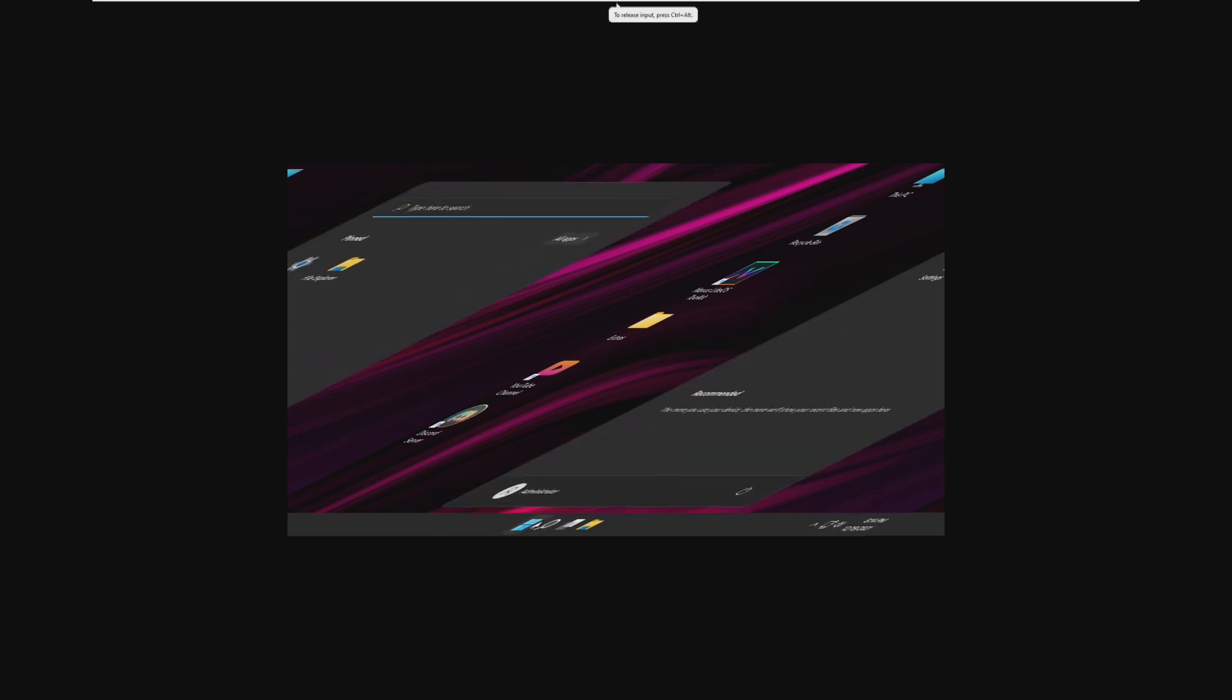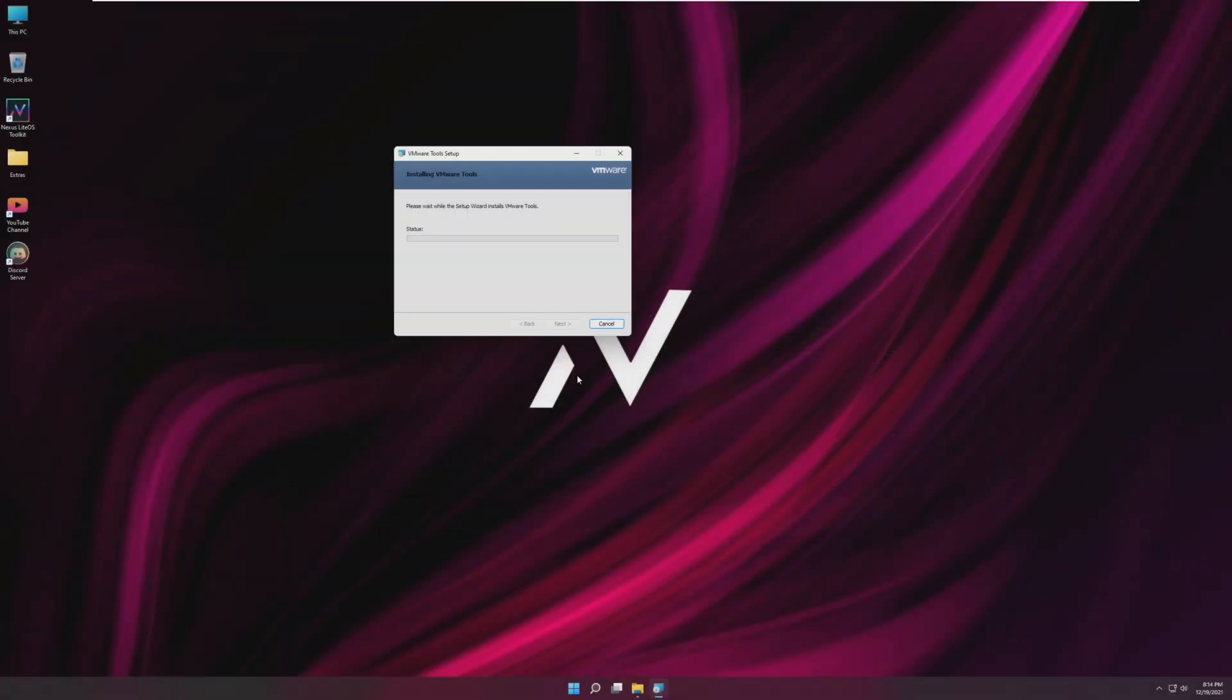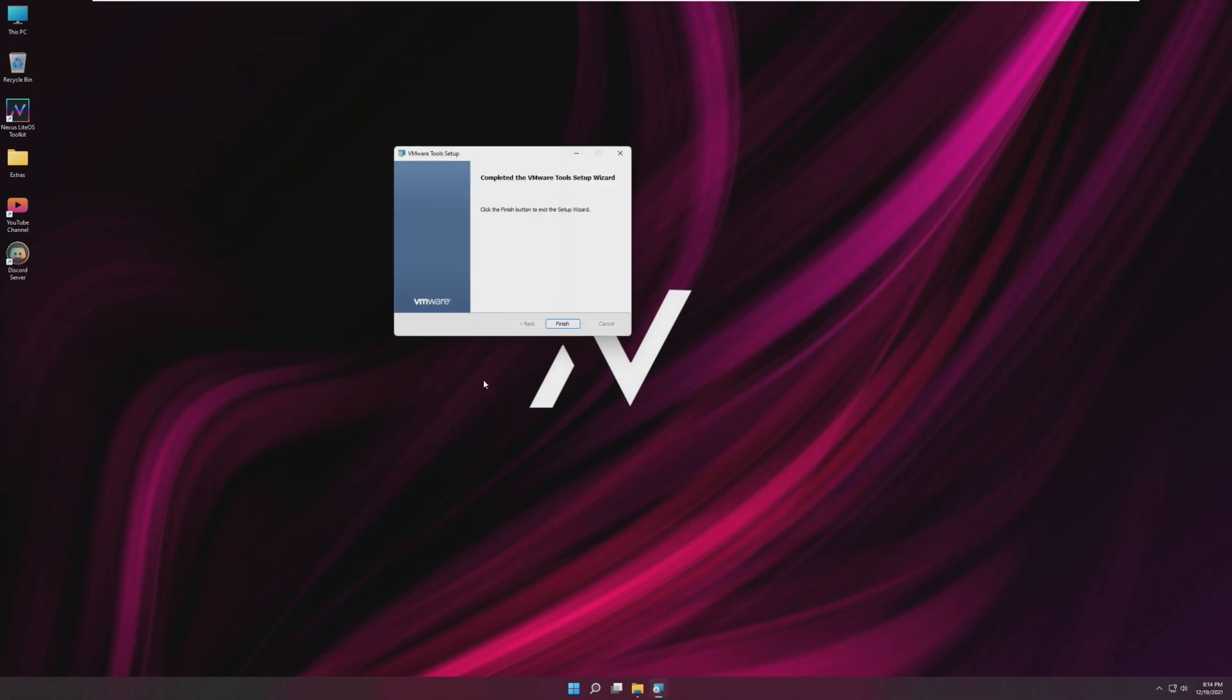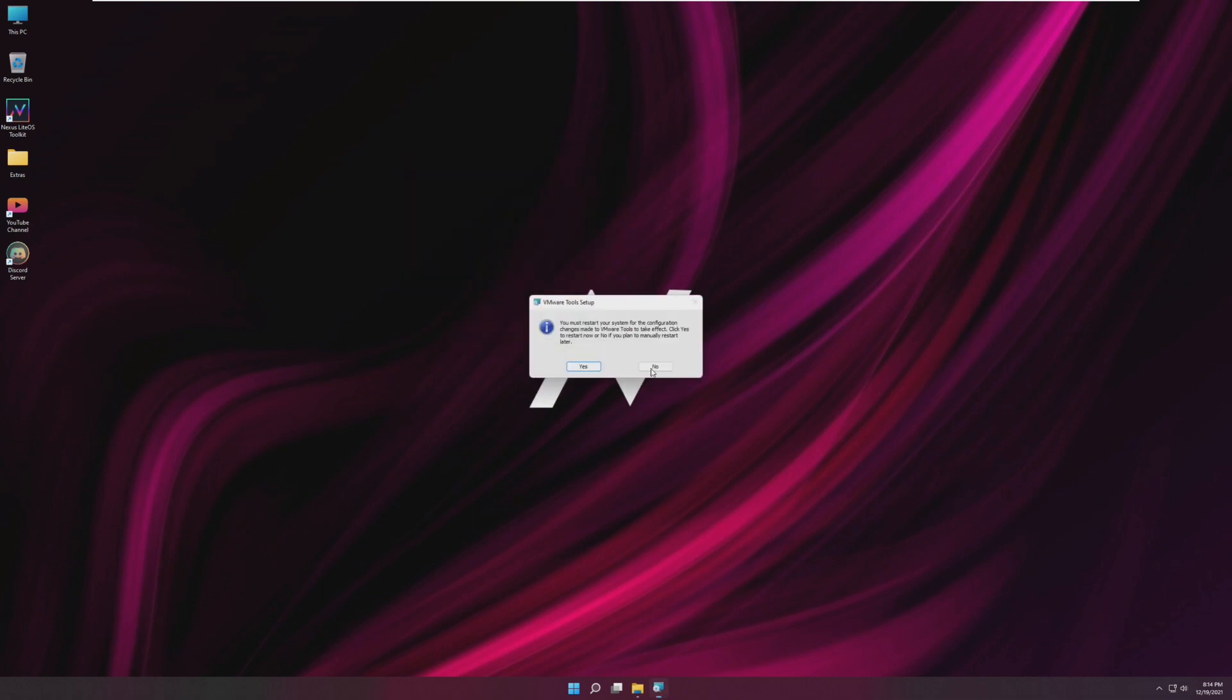Right off the bat it appears like we totally skipped the out of box experience and it booted straight into our desktop. The first thing I noticed is our desktop is sideways and duplicated. It looks like a graphical glitch so I'm just going to install VMware tools and try to figure out how we can get there. But so far this isn't a good experience. That's more like it. We have now full screen Nexus Light OS 11.